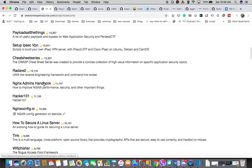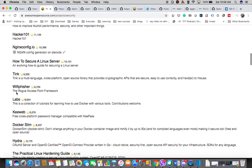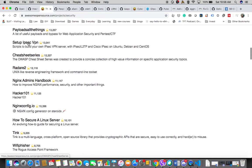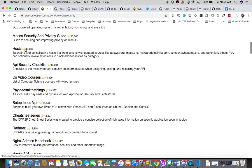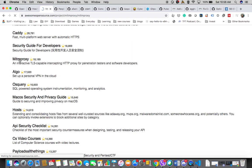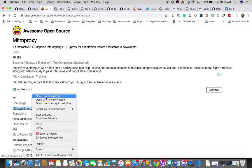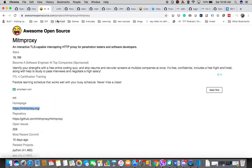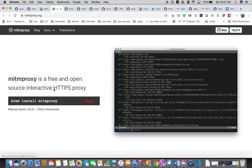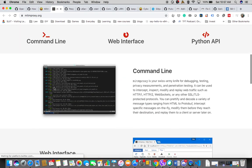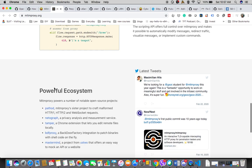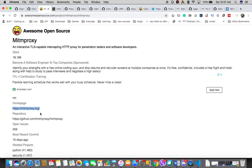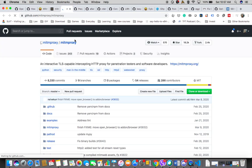I'll randomly select something. We'll select something like, let's go to this mitmproxy. It's something similar to Burp, an interactive TLS-capable intercepting HTTP proxy. I'm going to this site where we'll have the details of the mitmproxy, a project used by security professionals.